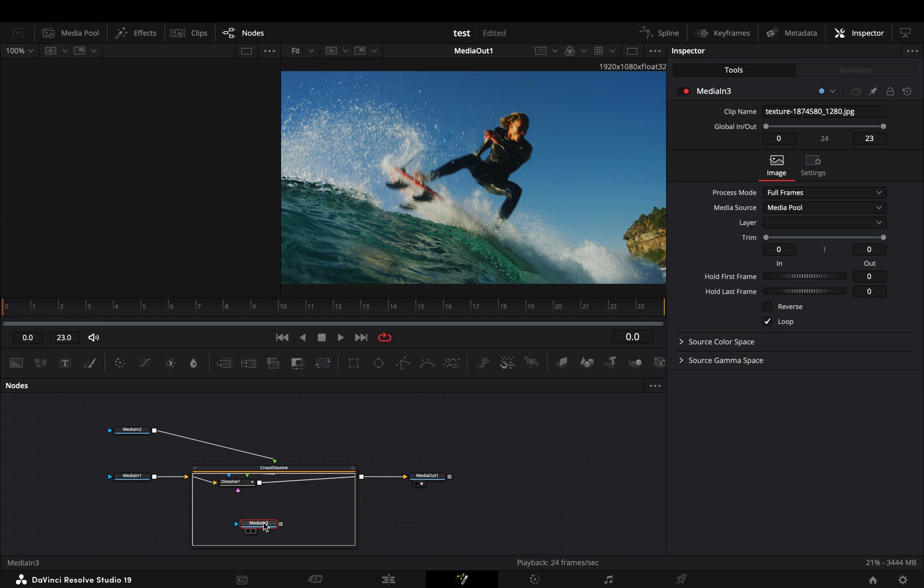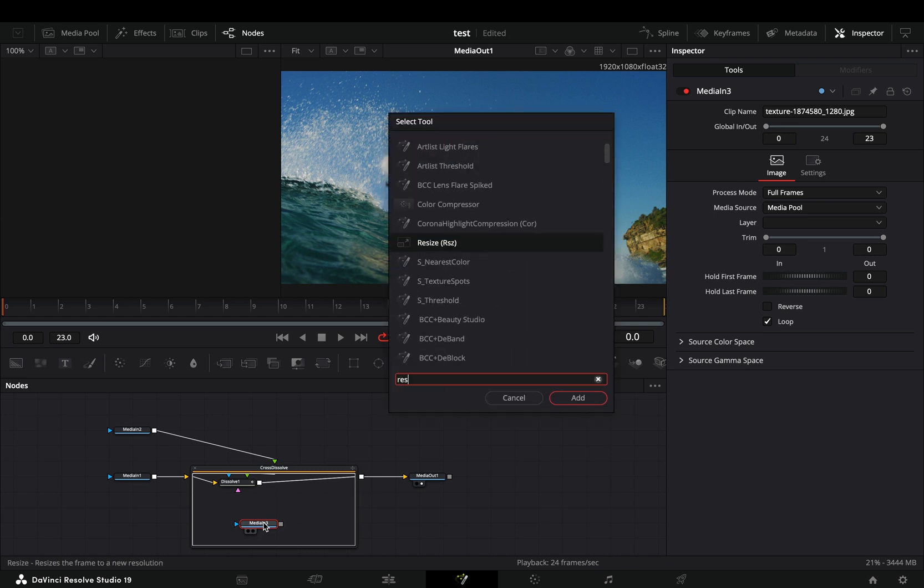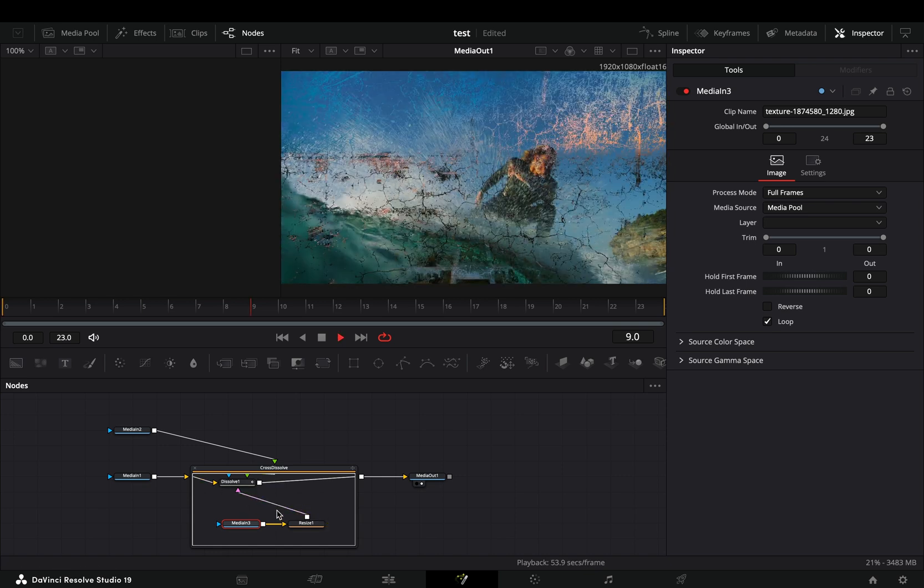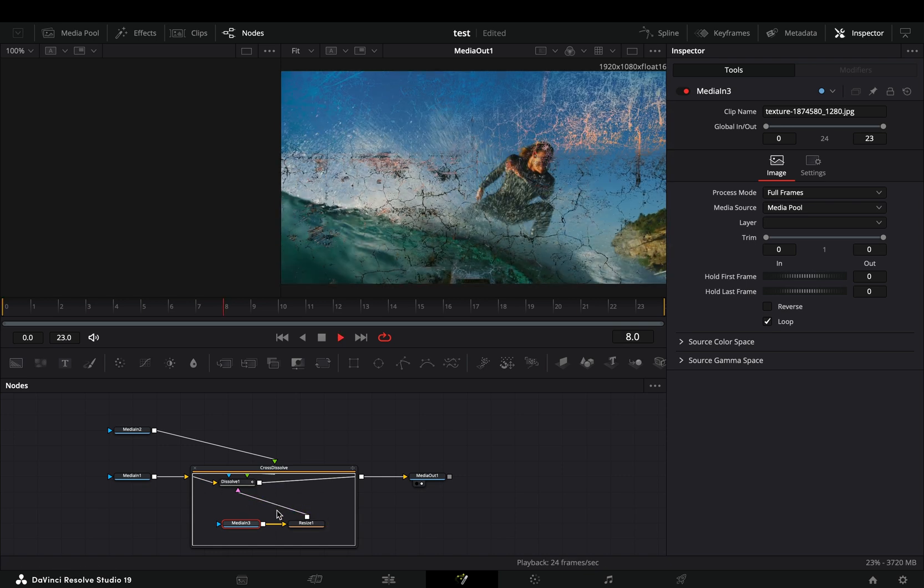In case that your texture size is different, add a resize node after it. Connect the resize to the pink point of the dissolve and your transition is ready.